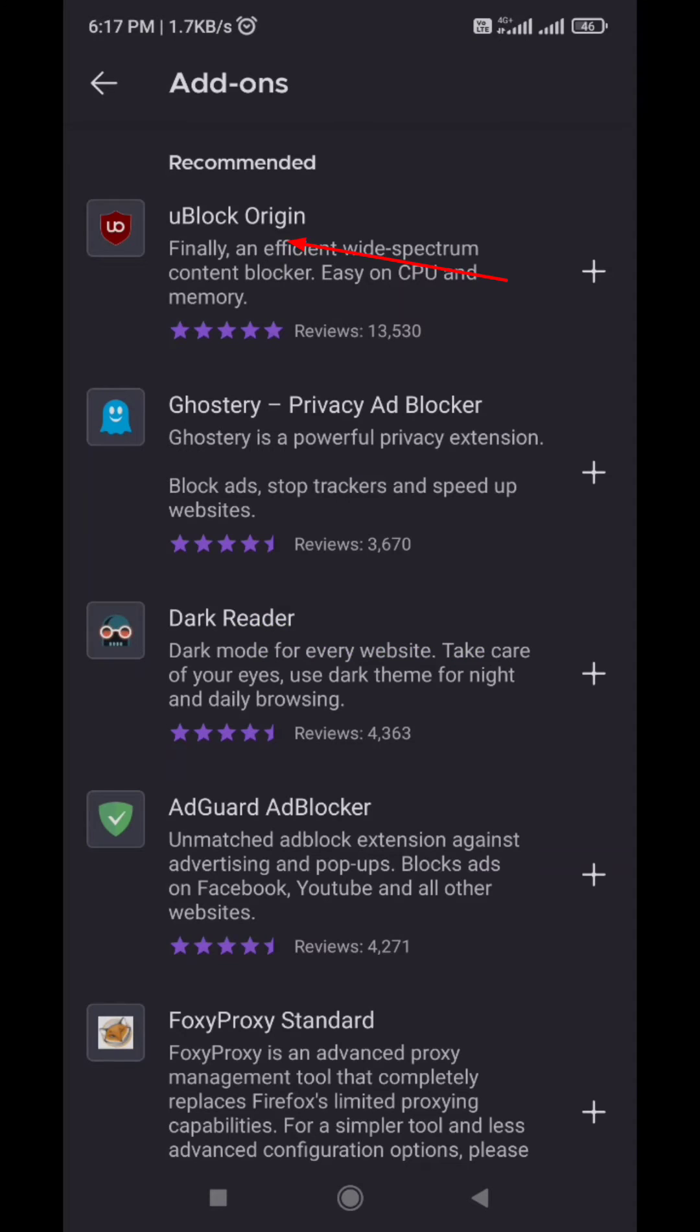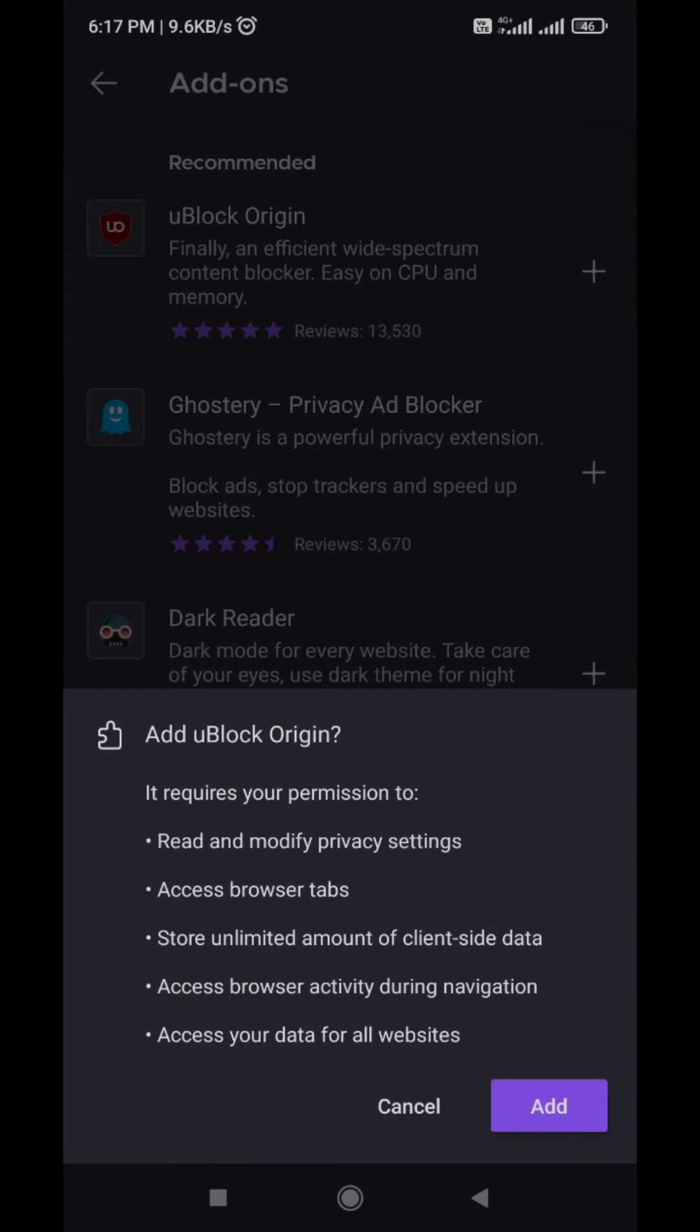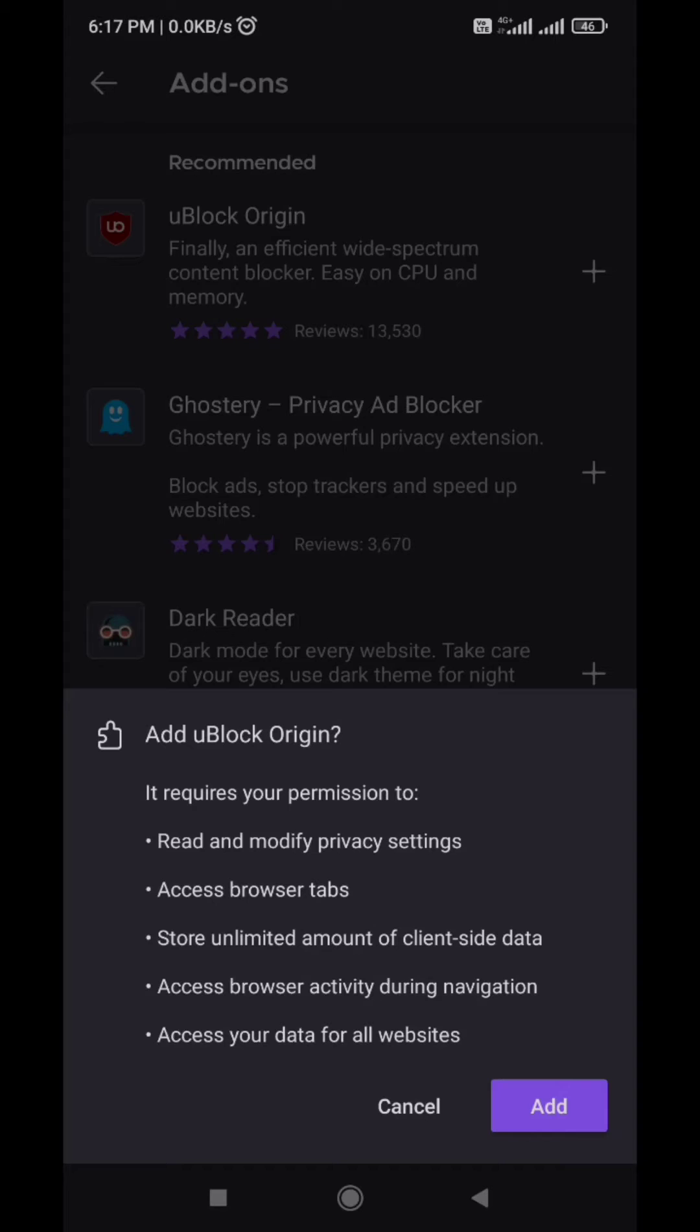I personally have this one named uBlock Origin. Just tap on the add button.